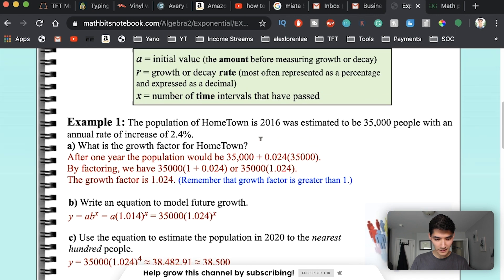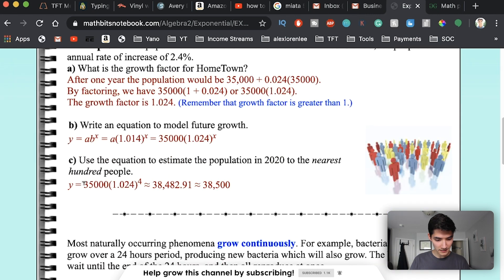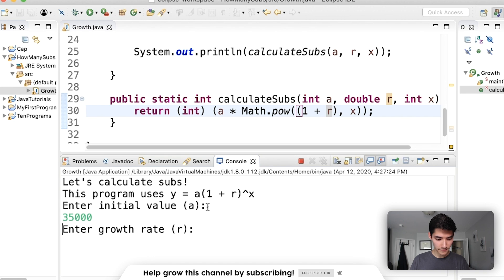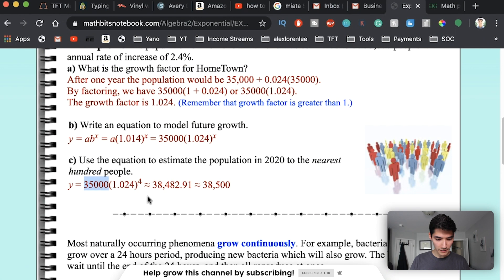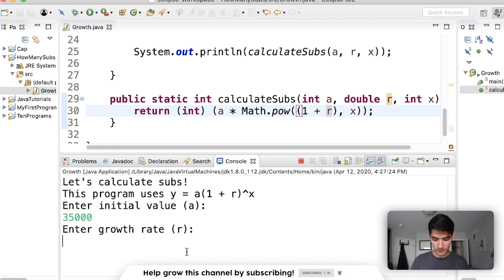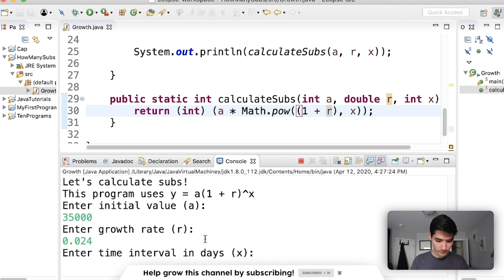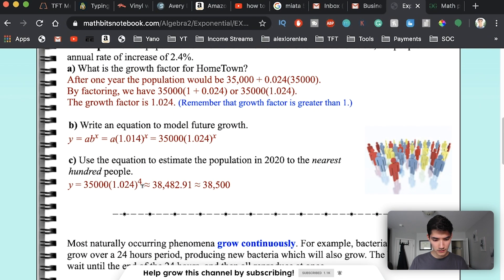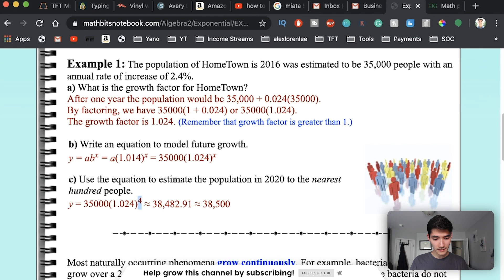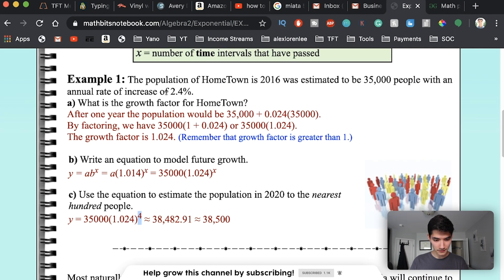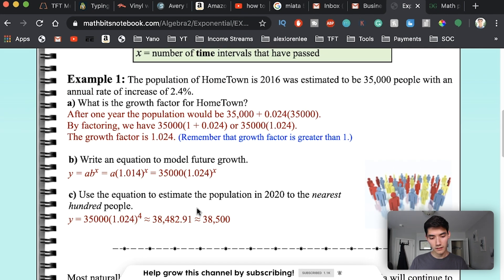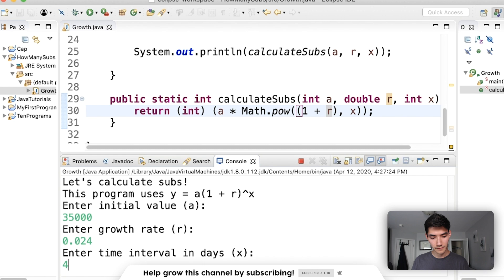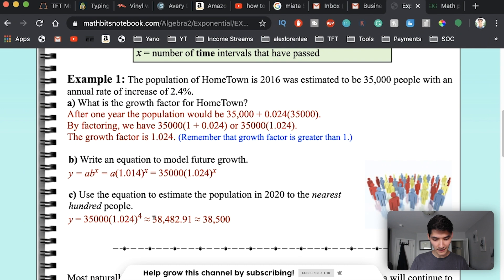So I'm going to throw some dummy variables in here with like a correct answer and make sure the formula works right. So I've got this example here. Let's plug this into the equation. 35,000 is their initial value. Growth rate is one plus the growth rate. So it's 0.024. The time interval is 4, except this is in years, I believe. Yeah, it says annual. This is prompting for days, but for this example, it's in years. So we put 4. We get the answer as an integer, 38,482. So great, it's working.